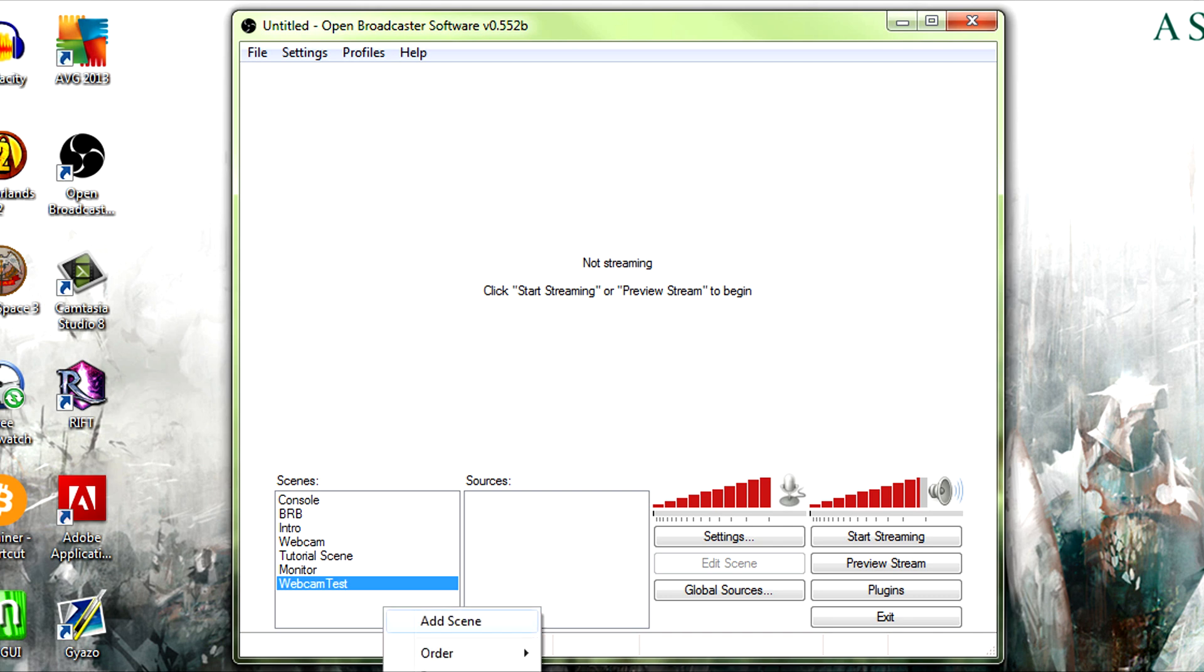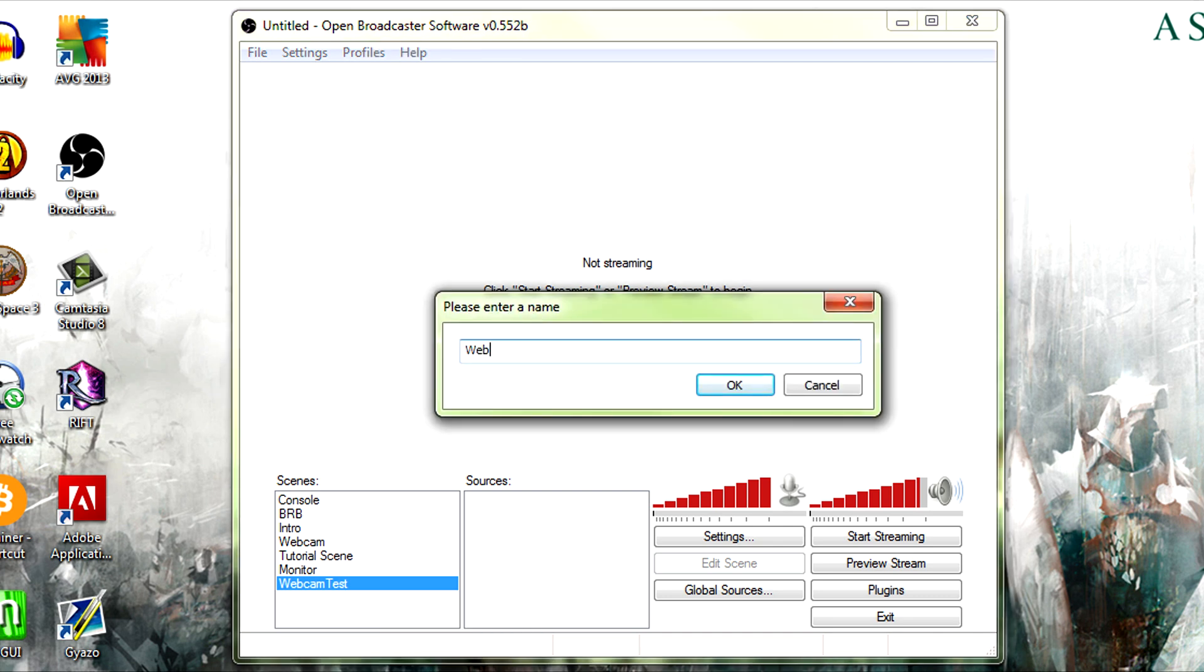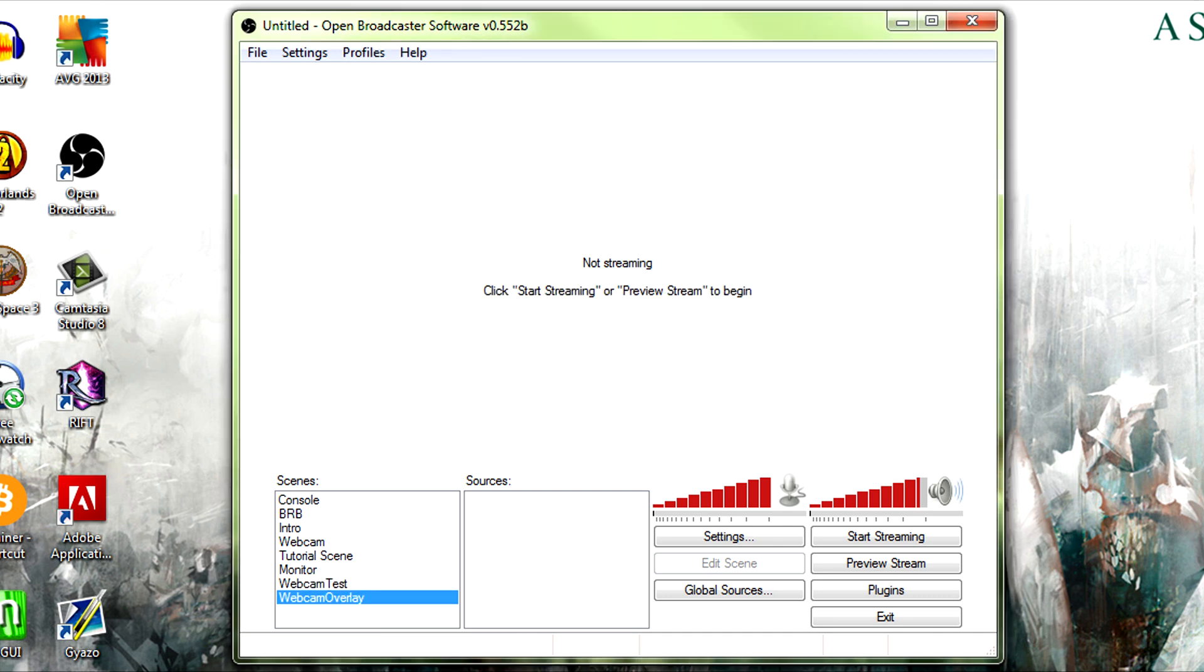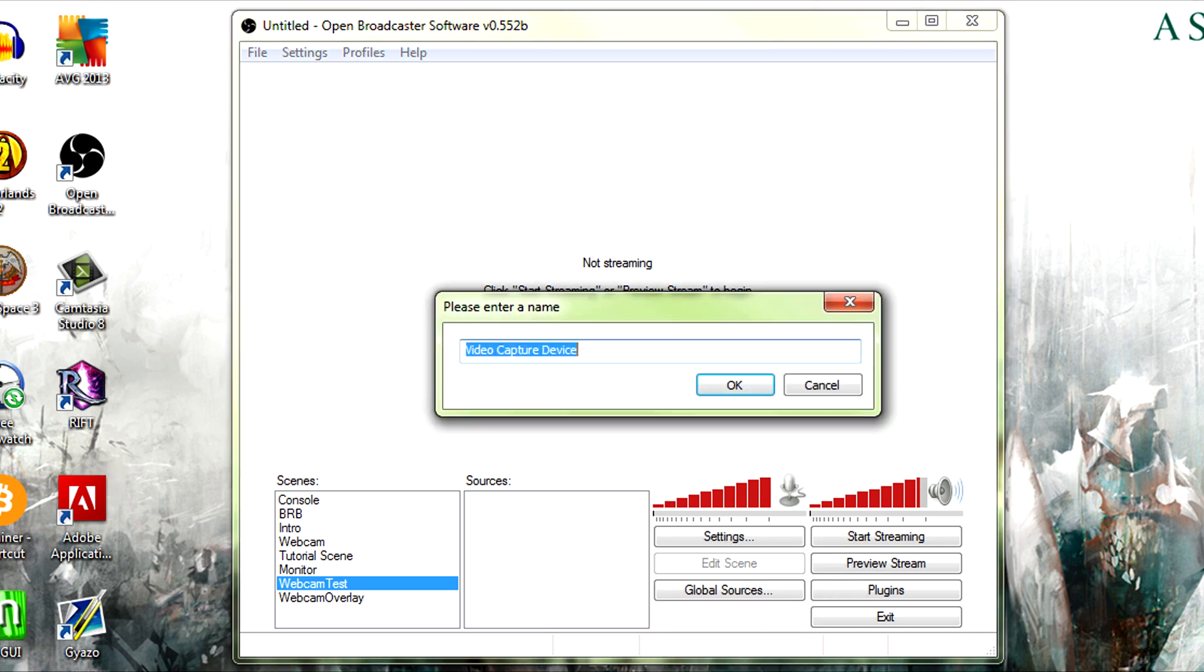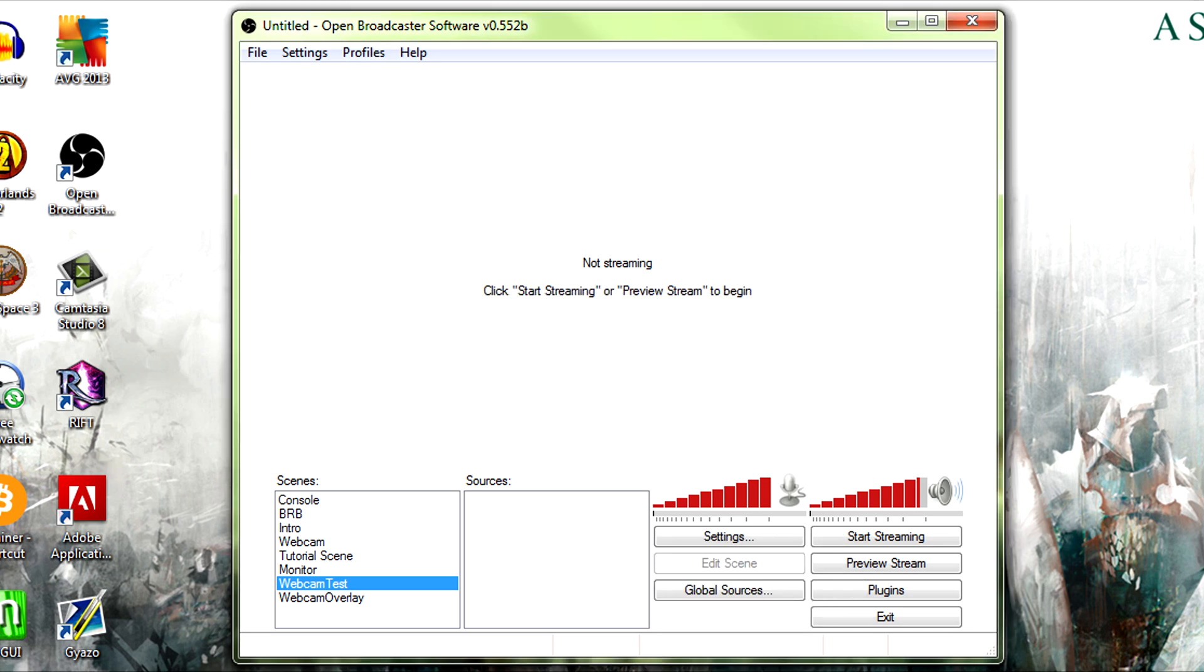Let's say webcam overlay as one. Then what, like a certain level is, and those who don't know how to use global sources would be going to add video capture device, blah blah. Okay.